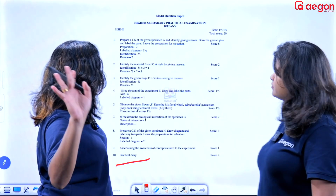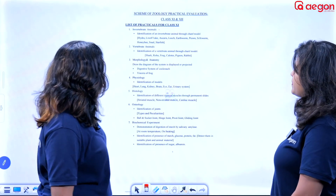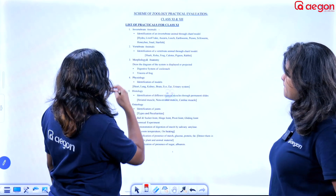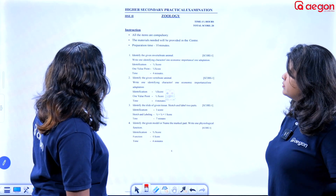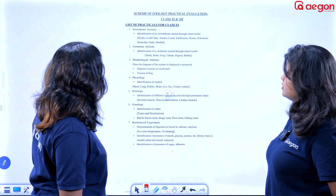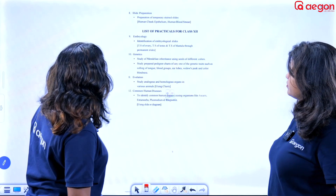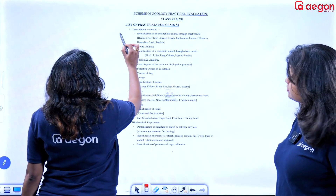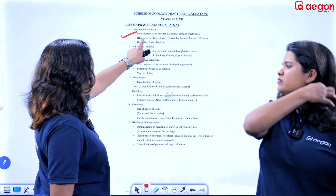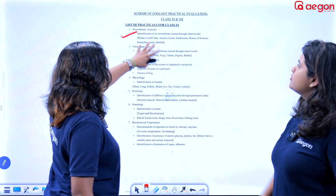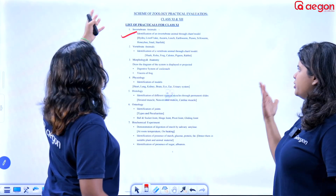This is the botany area. We are going to go to zoology now. What are the zoology topics? This is plus one, plus two. We are still looking at the syllables. Now, we have the knock-up. This is the invertebrate animal. This is the chart of the model. You can identify hydra, liver fluke, Ascaris, leech, earthworm, etc.